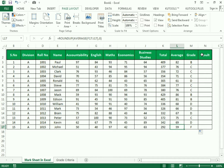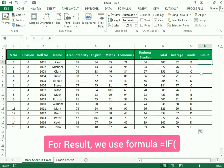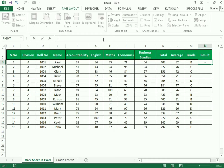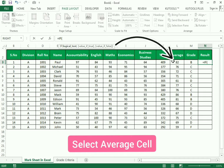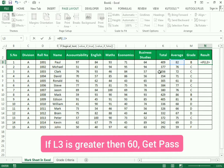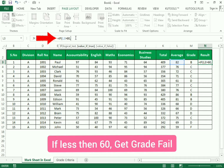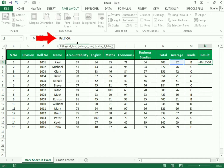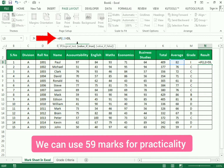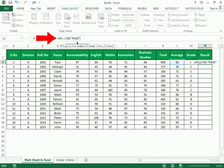Now we assign the result. In the result function we use equals to IF, open bracket. For the logical test: if the average cell L3 is greater than 59 — because if the person gets 60 they pass — so if the person got more than 59 marks they are assigned pass in inverted commas, else they get fail in inverted commas, close bracket, and Enter.